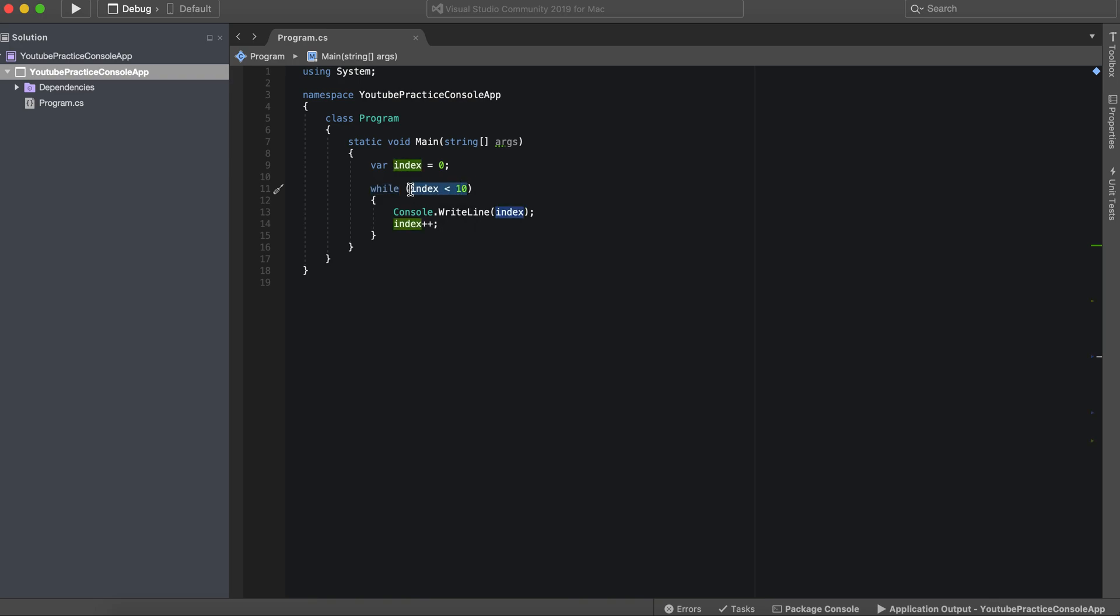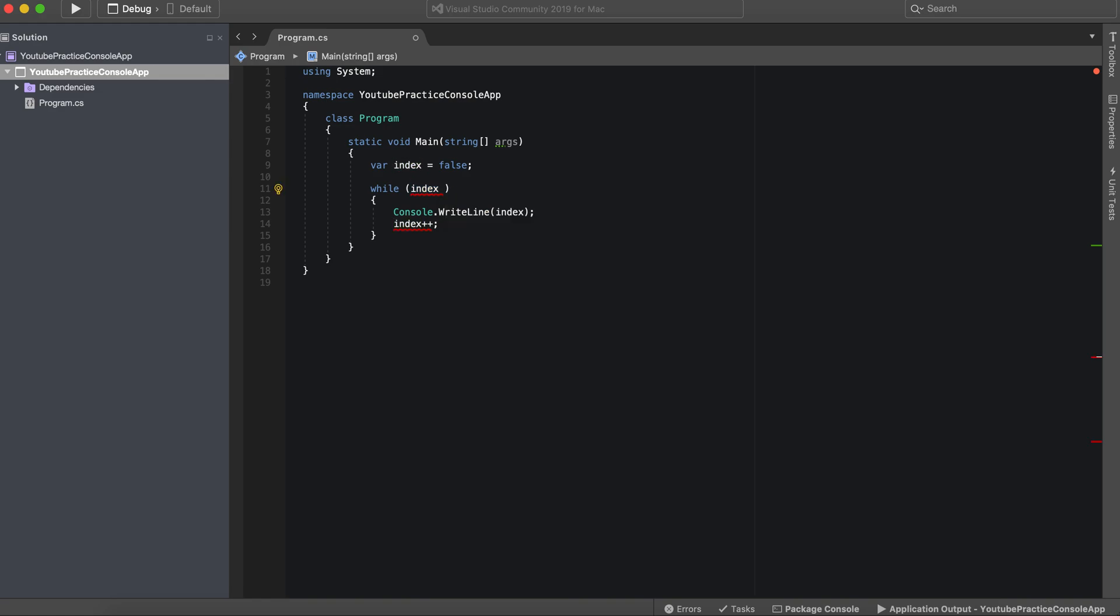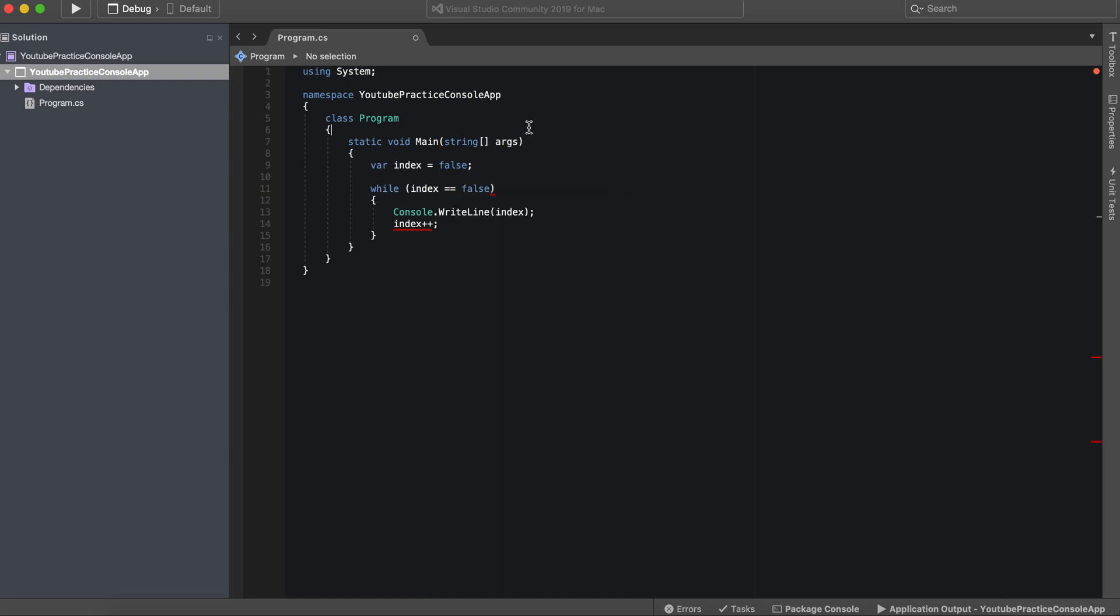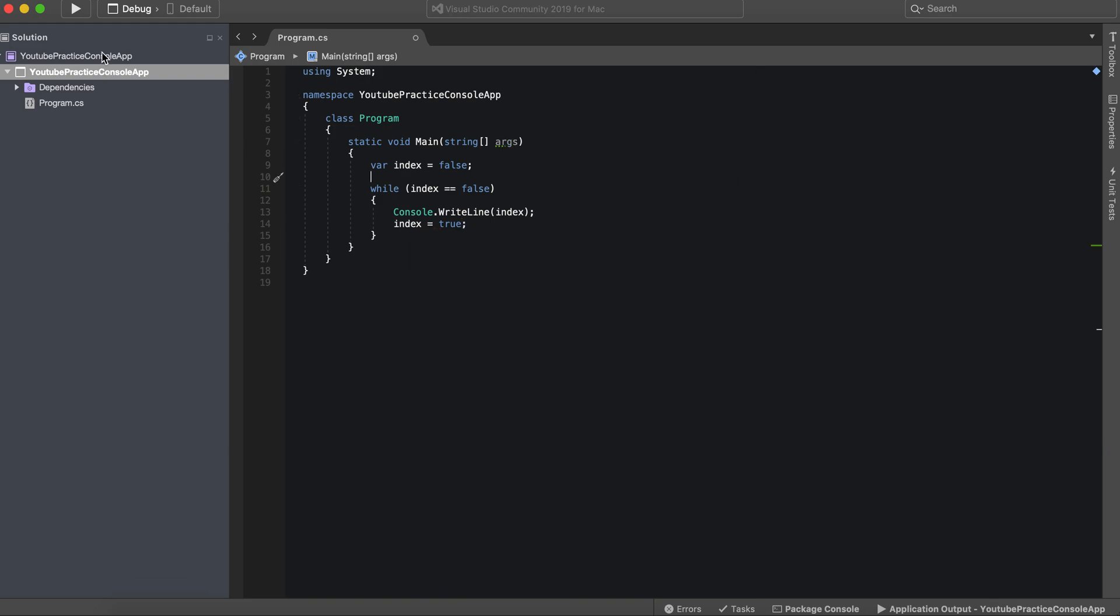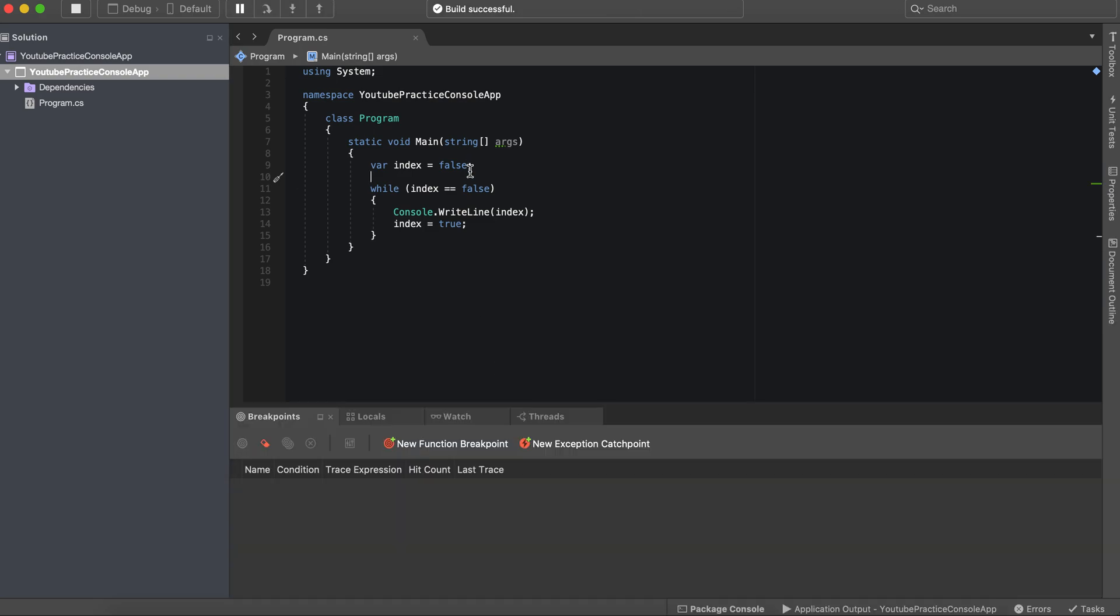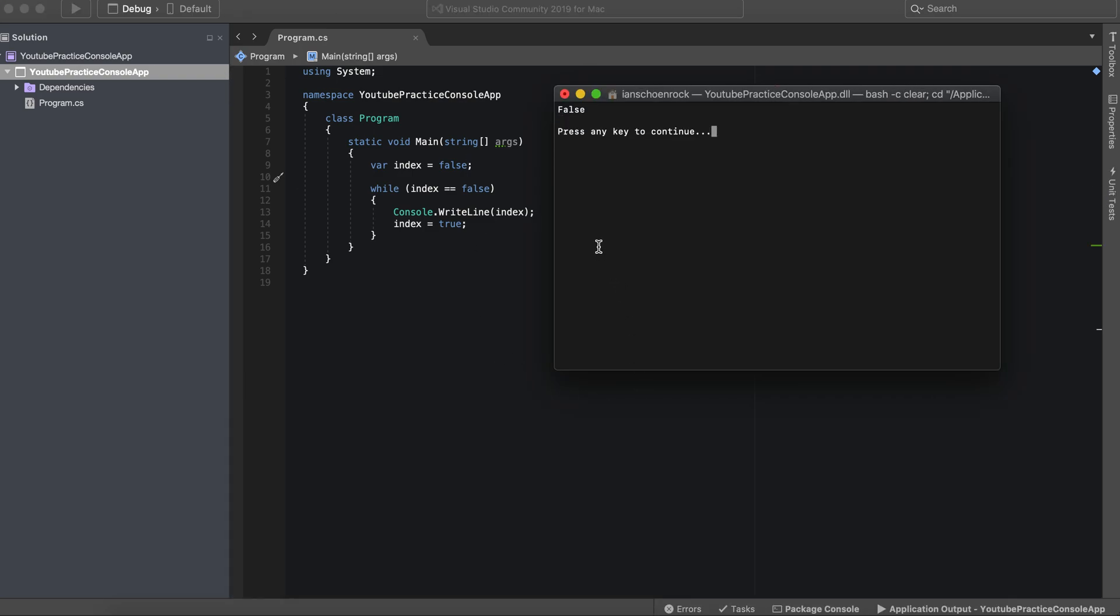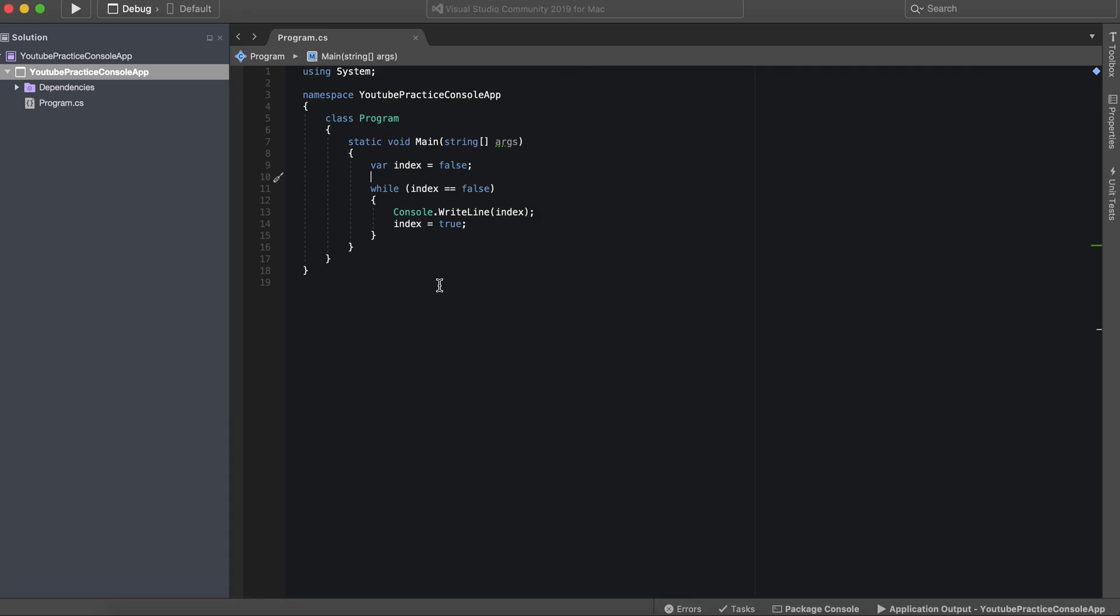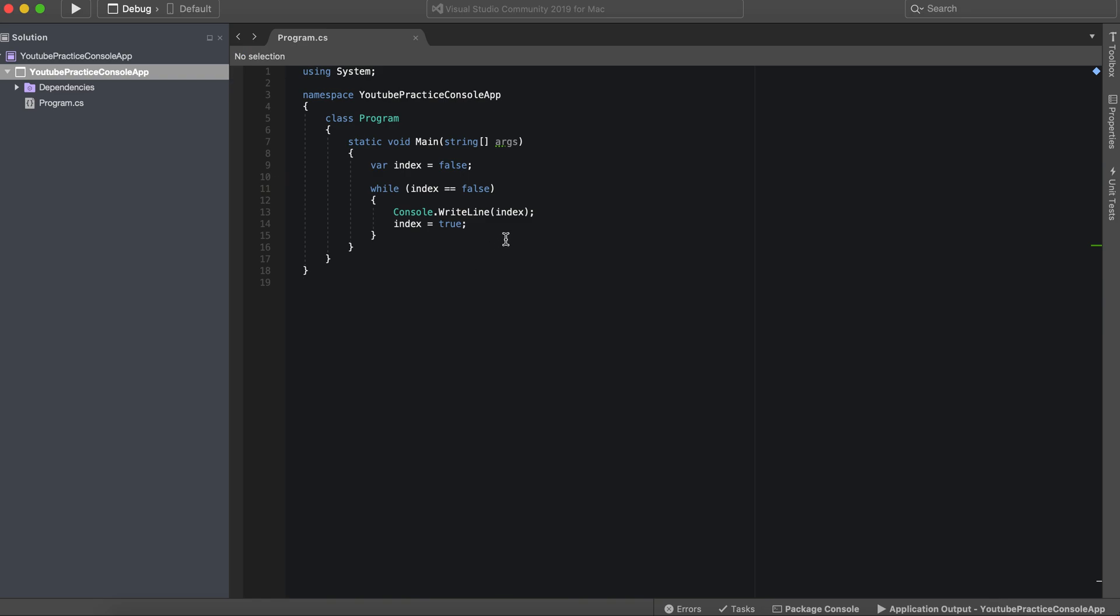So while we could say false, while index, actually I will get that later. While index equals false, we can go ahead and just console.WriteLine index and index equals true. So it'll essentially say false once and then it'll stop and there you go. So index is false.